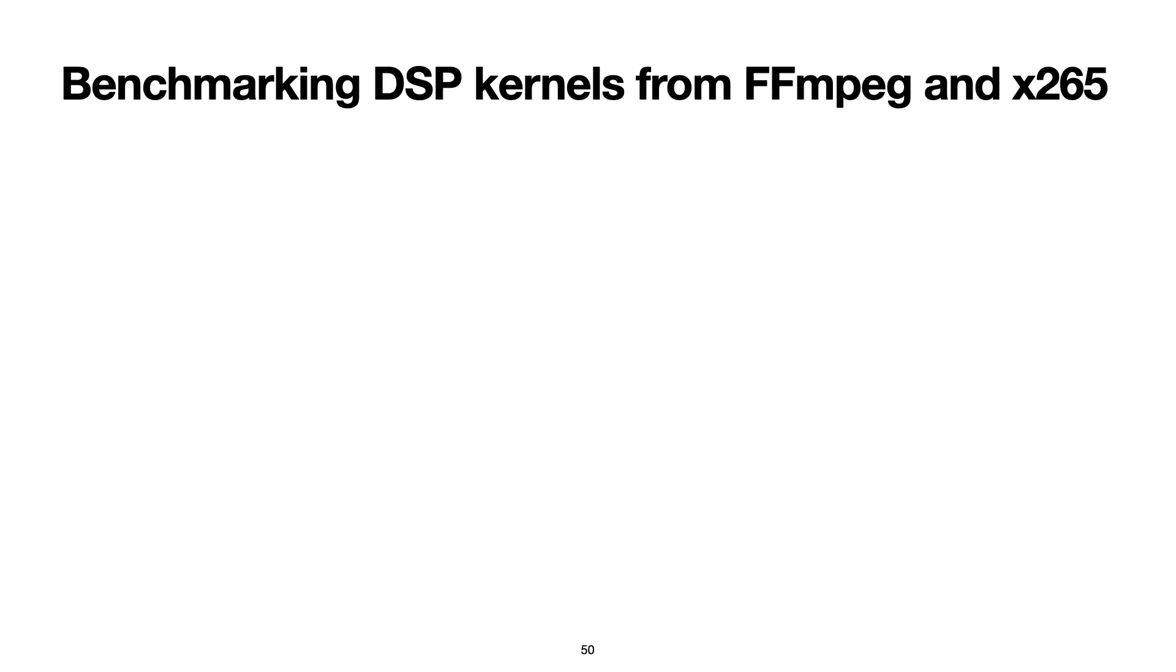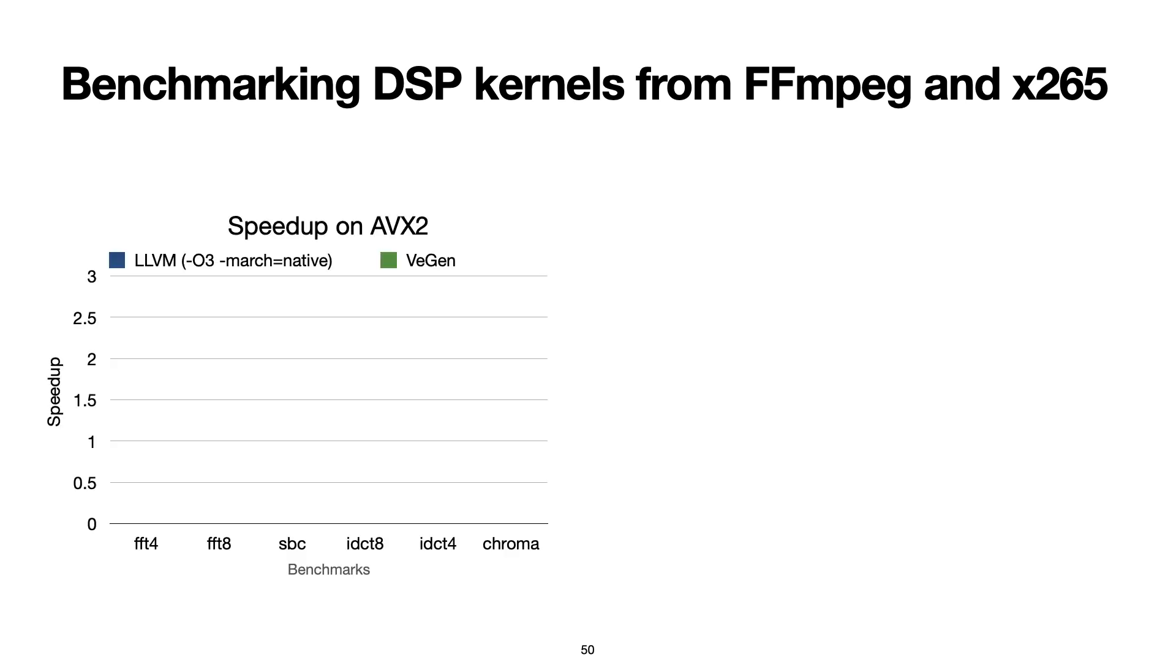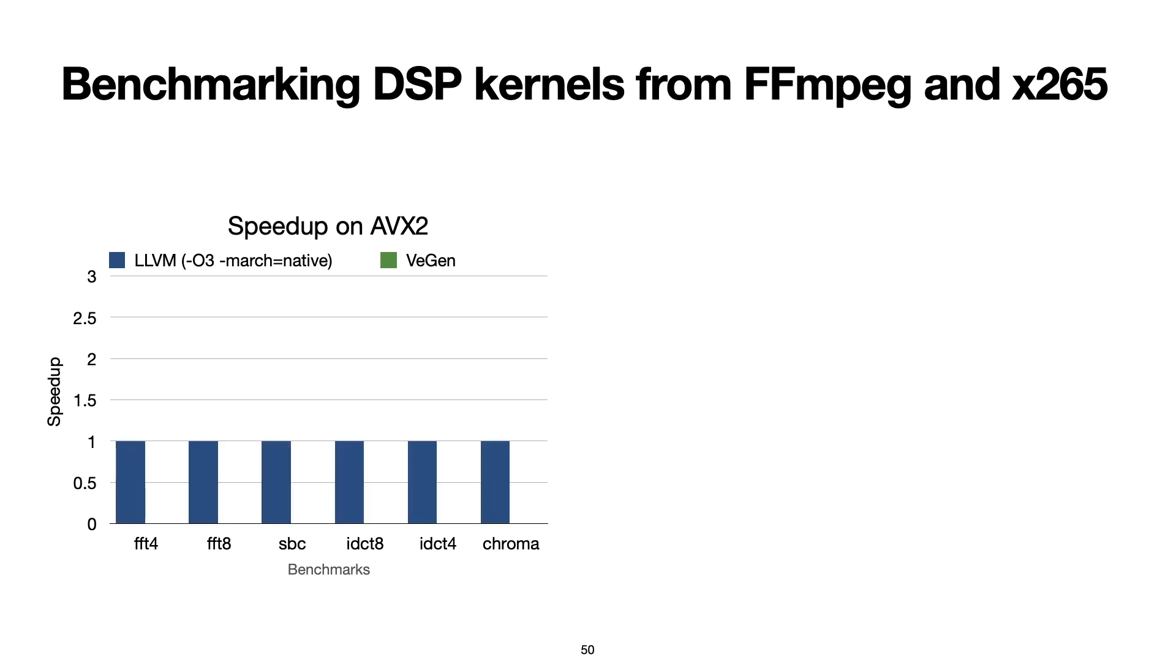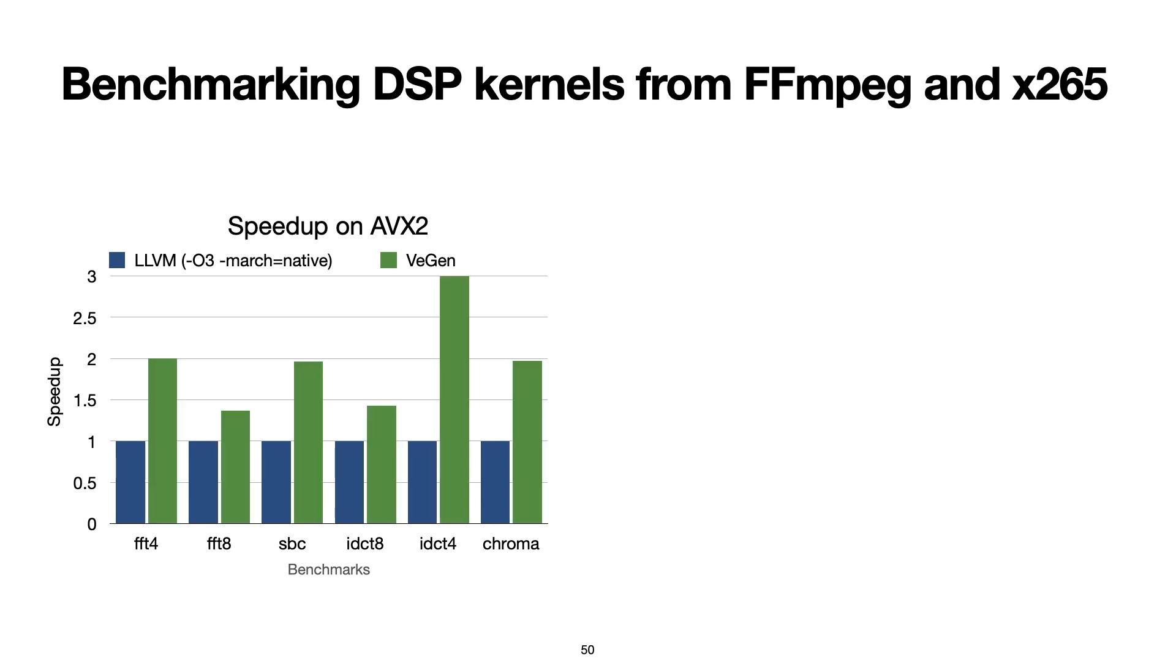We first evaluated VeGen on a set of kernels that we imported from ffmpeg and x265. First, we targeted AVX2, and we compared VeGen's vectorizer with LLVM's vectorizer on the highest optimization level. In all cases, VeGen's vectorizer outperformed LLVM's, getting speedups between 27% and 3x.